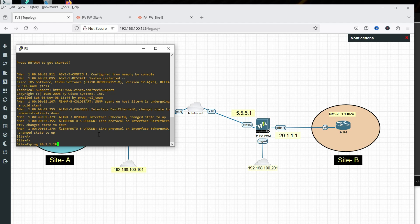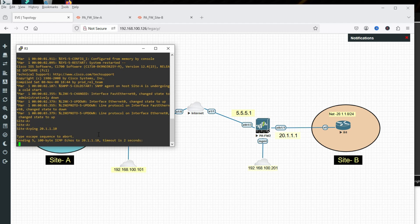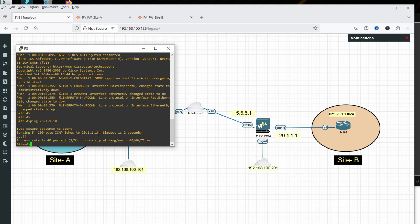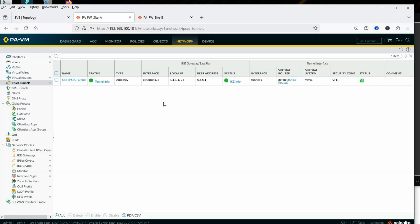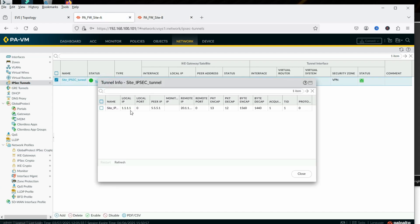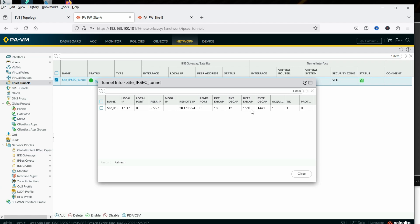Initiate traffic from Site A: ping 20.1.1.10. It starts pinging. Phase 1 and phase 2 are both now up. Refresh to confirm — phase 1 and phase 2 both up. Check tunnel info: local 1.1.1.1, peer 5.5.5.1, remote network 20.1.1.0. Packets encrypted: 13, decrypted: 12. Tunnel is fully operational.